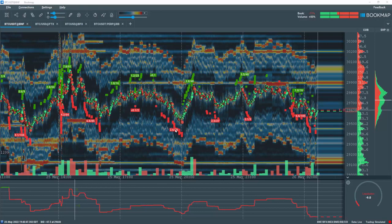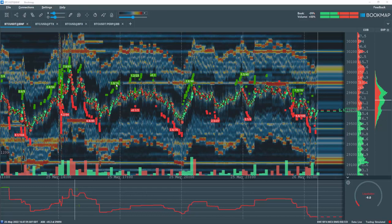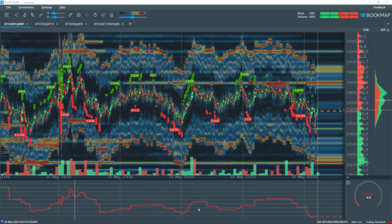The red squares on the bookmap chart indicate sell order transactions due to specific buyers being liquidated. The green squares indicate buy order transactions due to specific seller liquidations. This data is also outputted on the subchart in various configurations, and we'll cover that in just a minute.